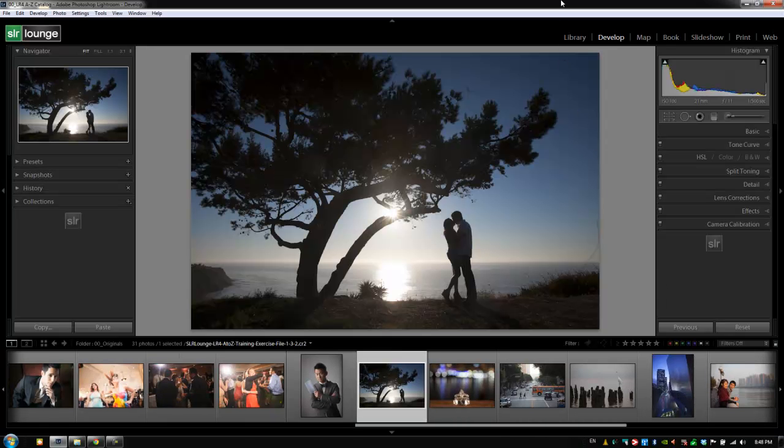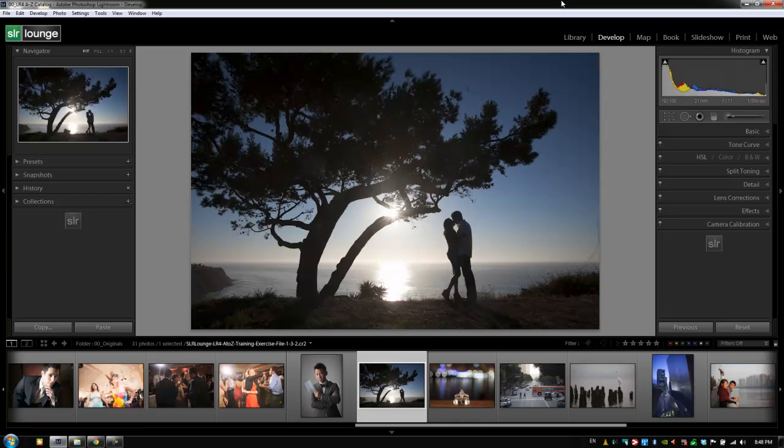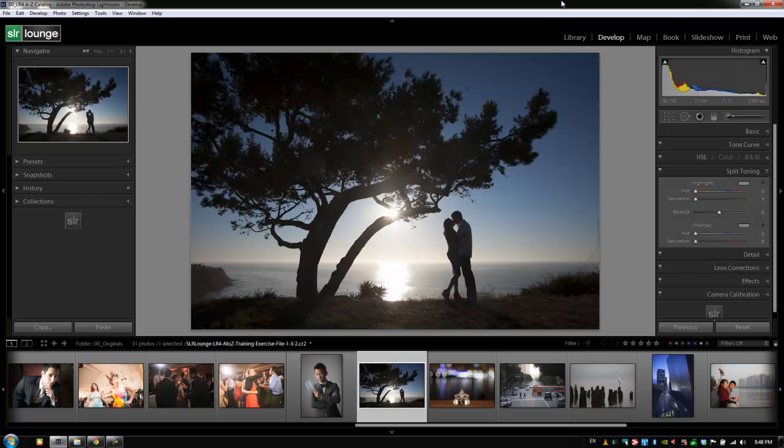Hey guys, this is a post-production tutorial with SLR Lounge. Let's go over the Split Toning panel, which is Ctrl+4 or Command+4 on a Mac to expand it. What split toning does is it allows you to add different colors to both the highlights and the shadows, and then adjust the balance between those colors.